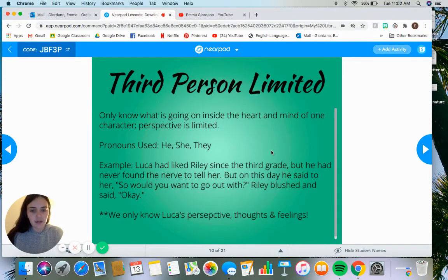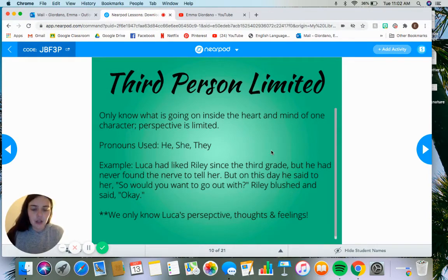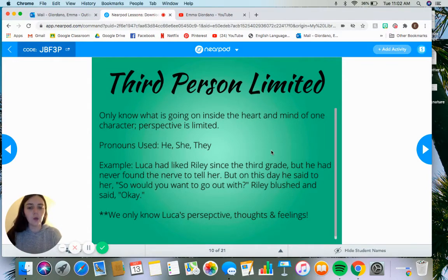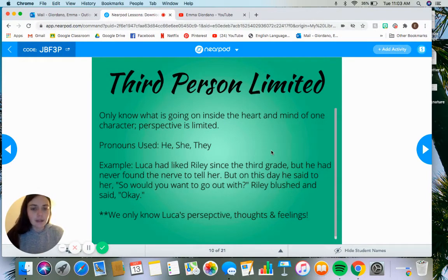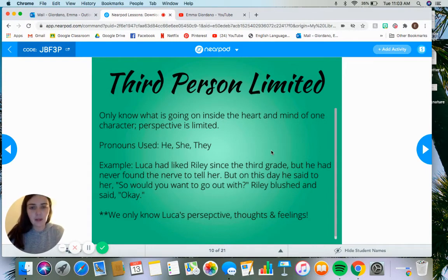An example: 'Luca had liked Riley since the third grade, but he had never found the nerve to tell her. But on this day, he said to her: So would you want to go out with me? Riley blushed and said okay.' In this case, we are getting information about both characters — we know what they're doing and how they're responding. But technically, we only know Luca's perspective, his thoughts and feelings. We know he's liked her since third grade, he's been nervous, and he decided to go for it. We know Riley blushes, but we don't know how she feels about Luca. The thoughts and feelings are limited to one character.